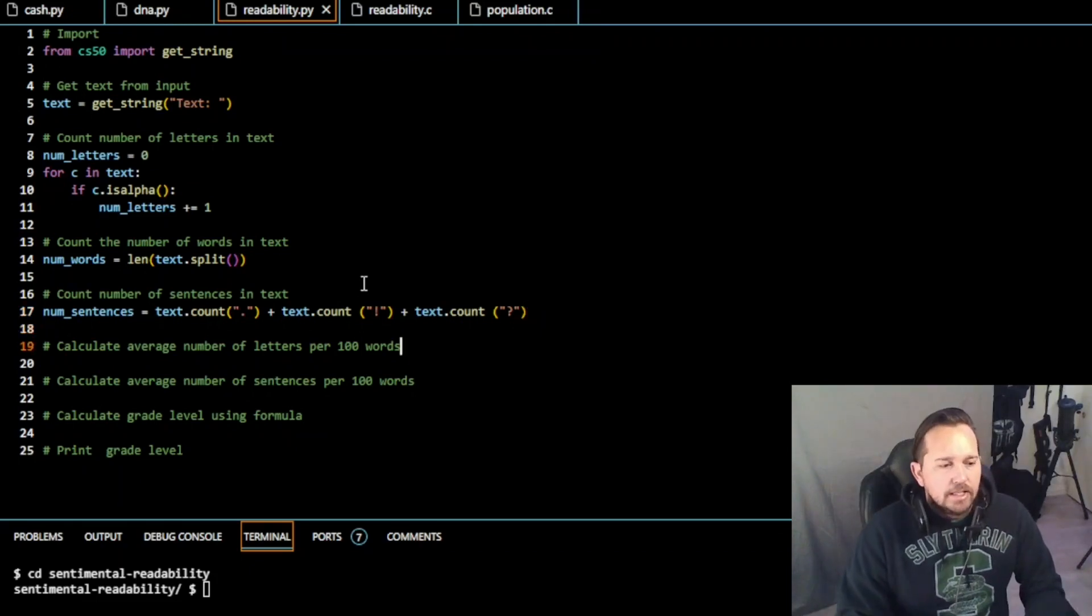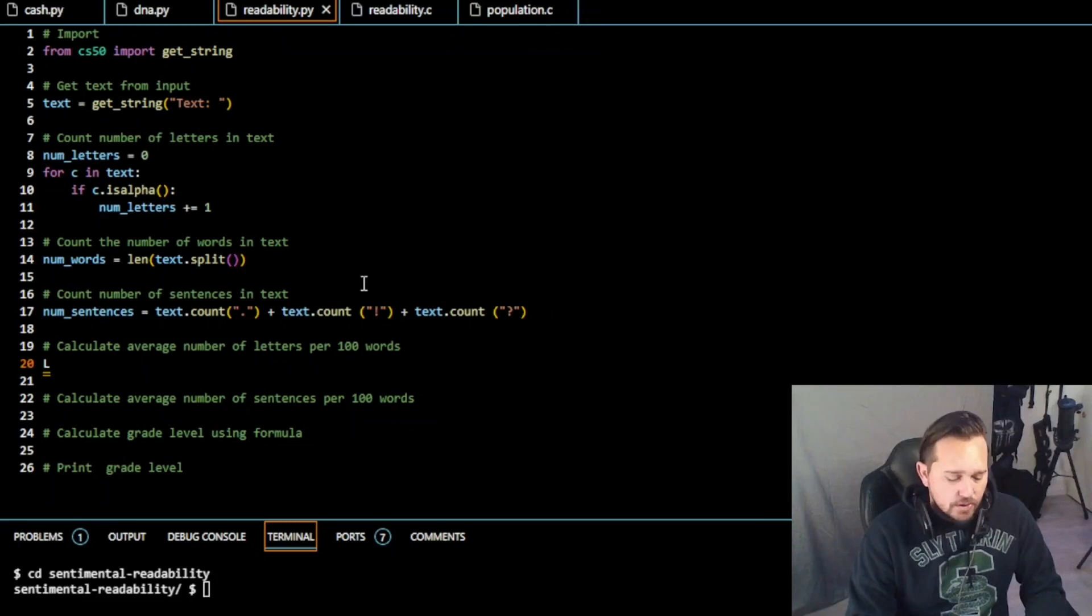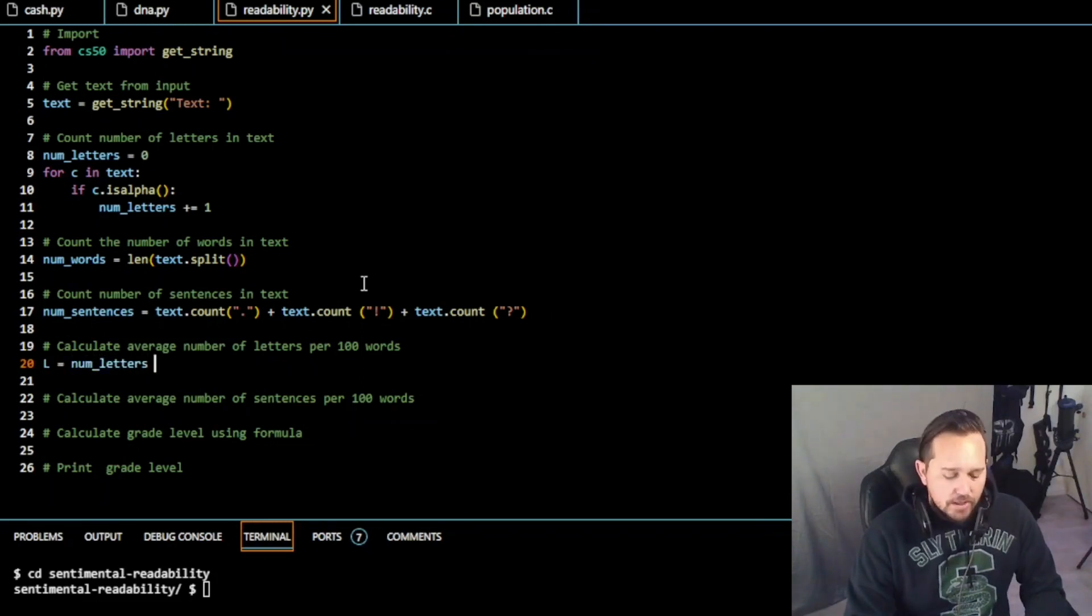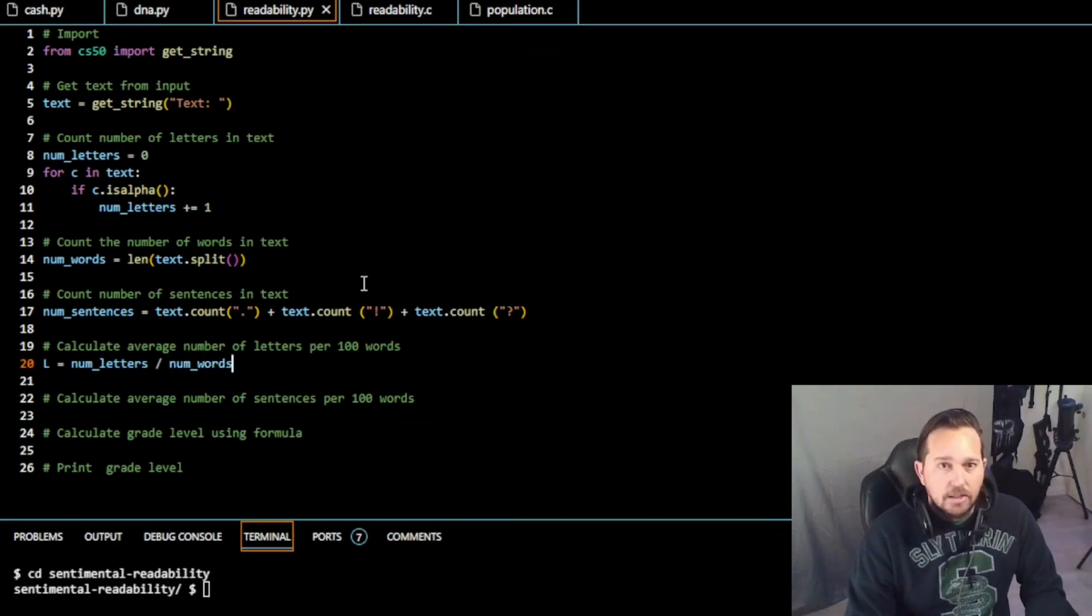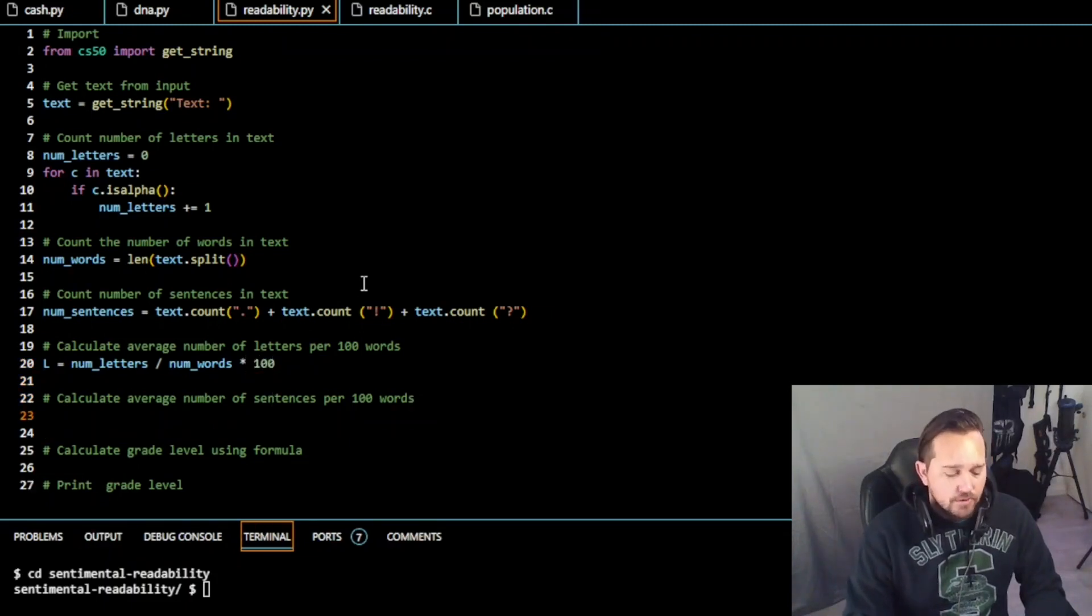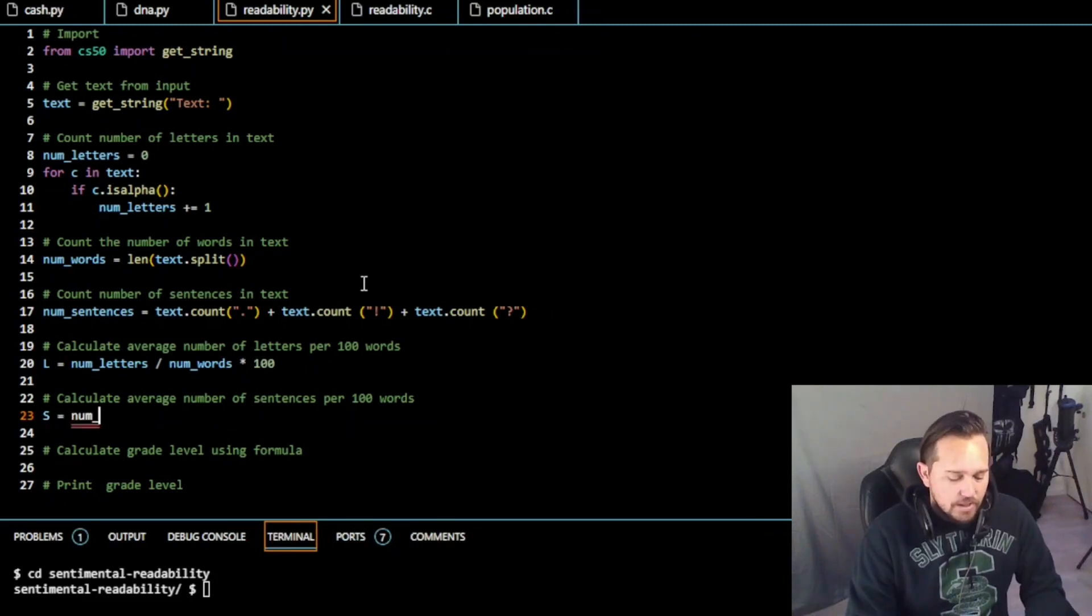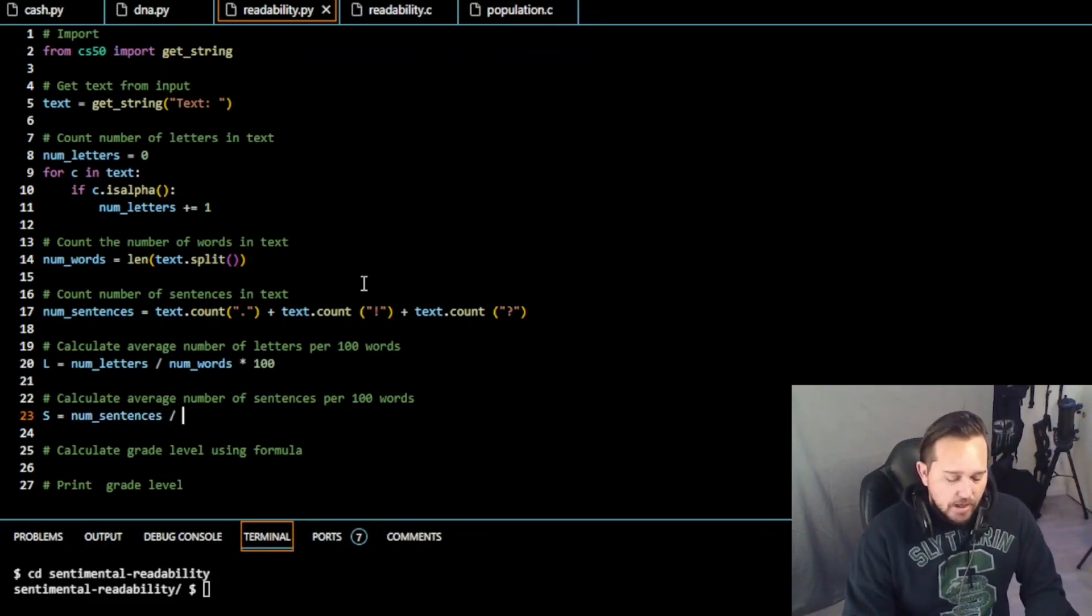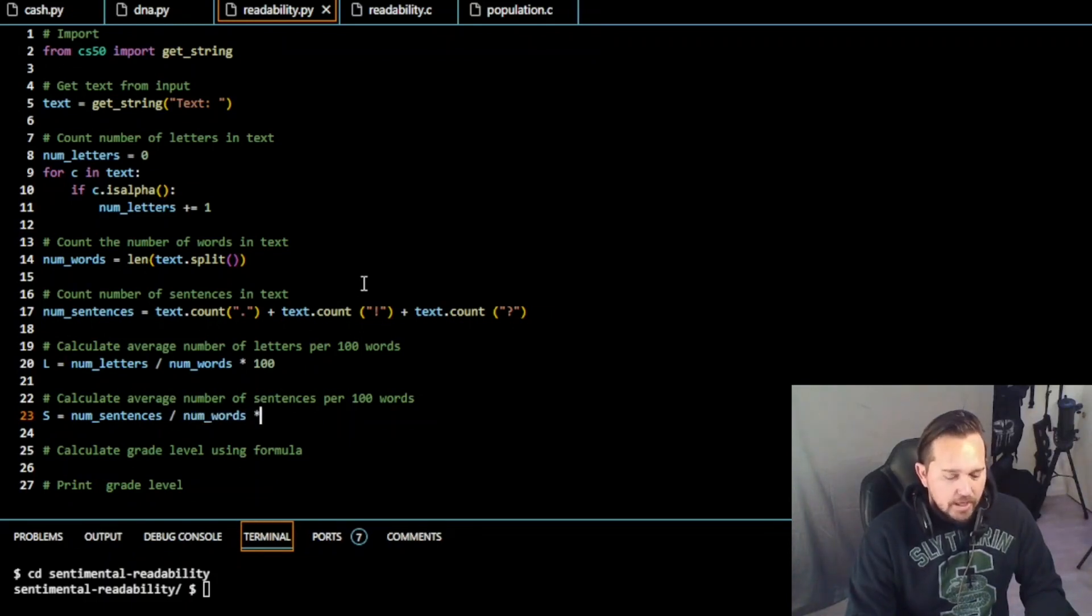Calculate the average number of letters per 100 words. So we're going to do, we call them L and S, right? So L equals number of letters, which we already declared. So a number of letters divided by the number of words, just like we didn't see. And then times 100. So that calculation was already given to us. We're just implementing it here. The same thing for sentences. So S is going to be equal number of sentences divided by number of words. And that's going to be times 100.